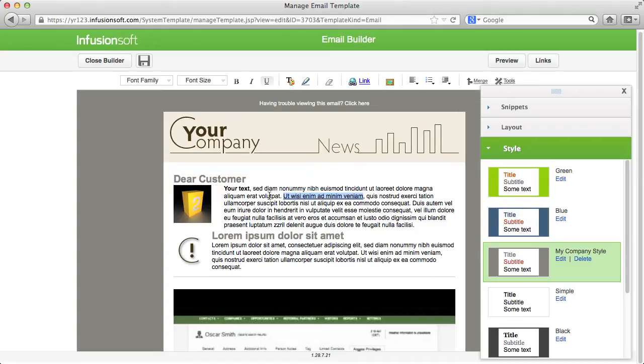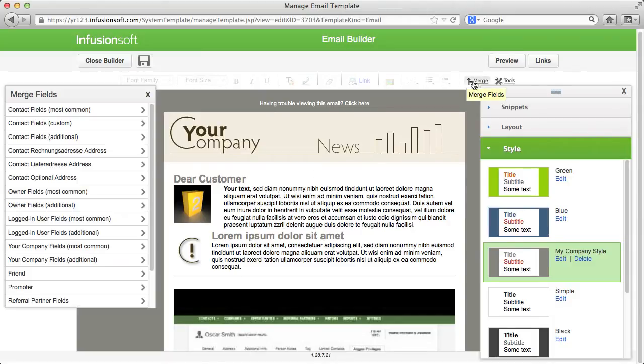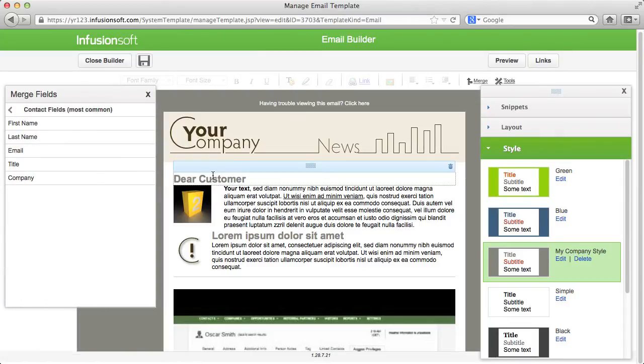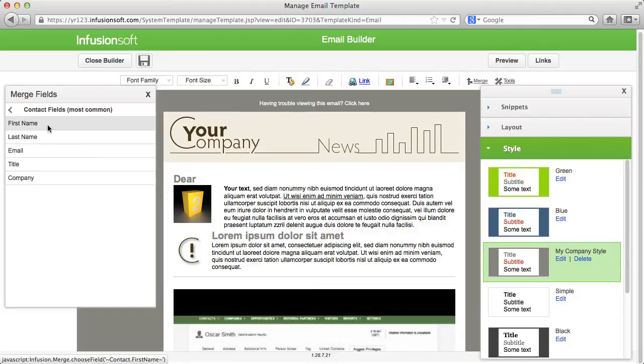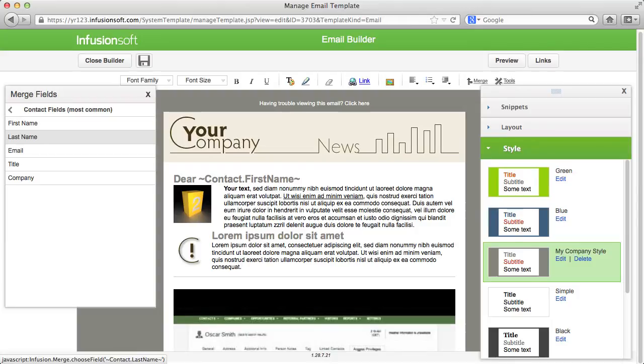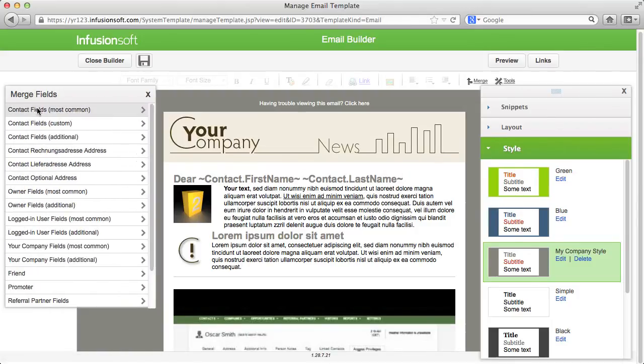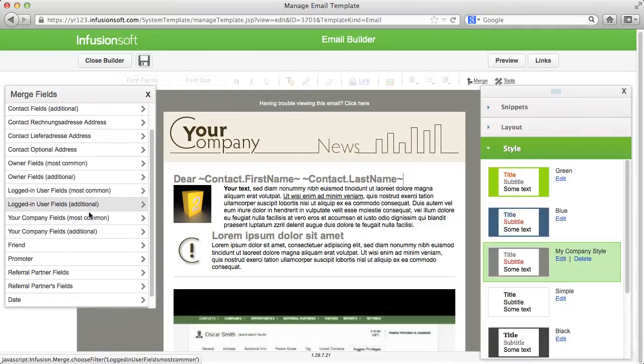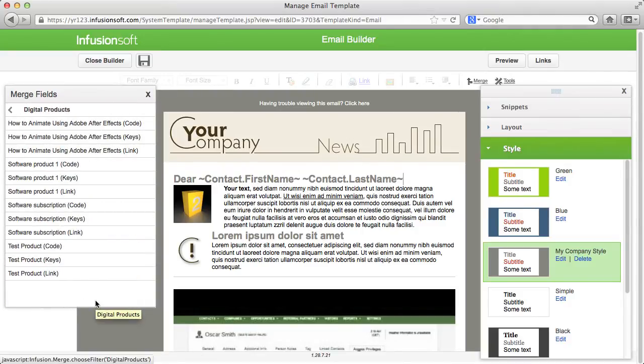If you want to insert placeholders in the text that Infusionsoft replaces with individual fields of your contacts, you can find these placeholders under Merge. Just place your cursor where you want to insert the placeholder and click on the field that you want to insert. Your placeholder will be inserted automatically. Aside from the multiple fields of your contacts, there are additional fields available to you like download links or product codes that you deposited with your digital products.